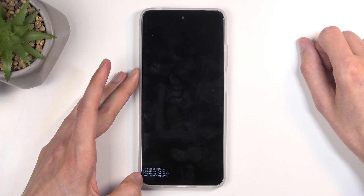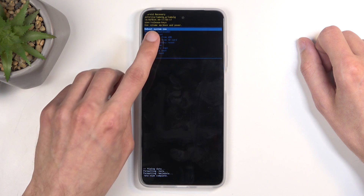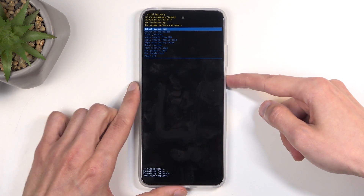It will tell you that it's formatting data, and then 'data wipe complete', at which point 'reboot system now' will be selected by default, so confirm that and wait for the process to finish up.